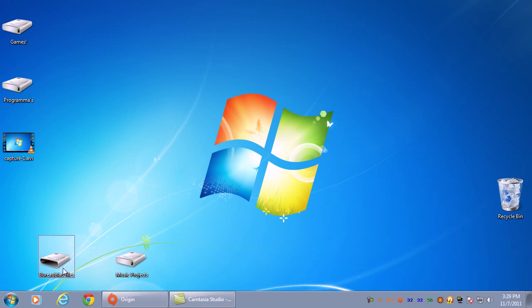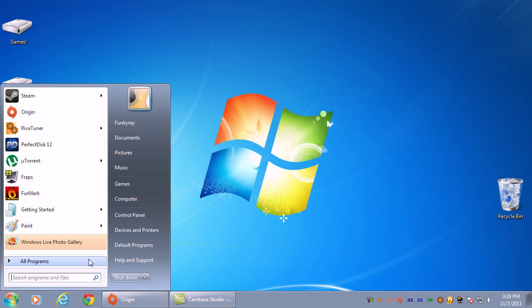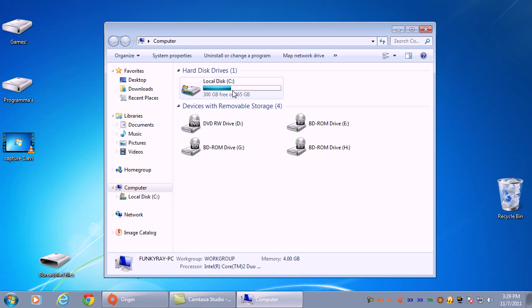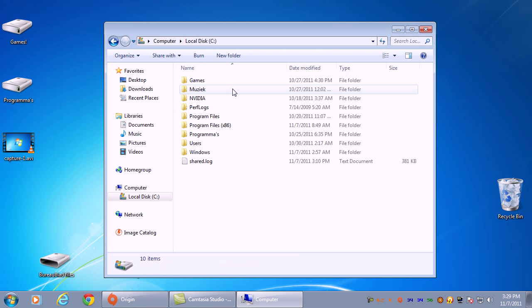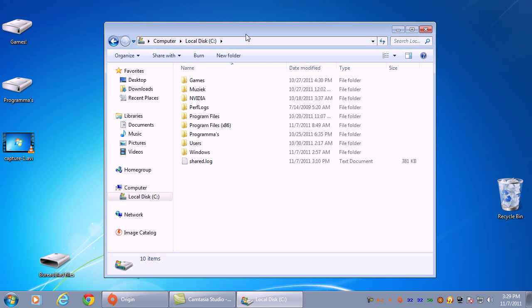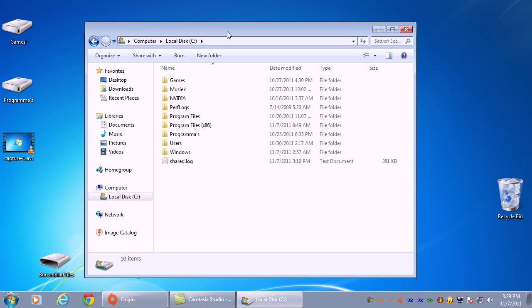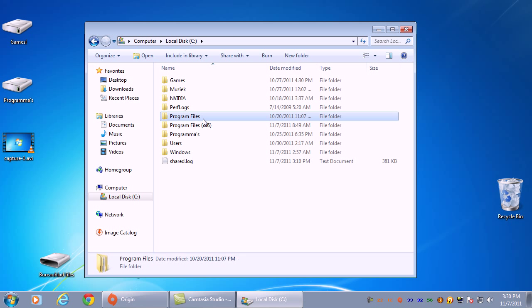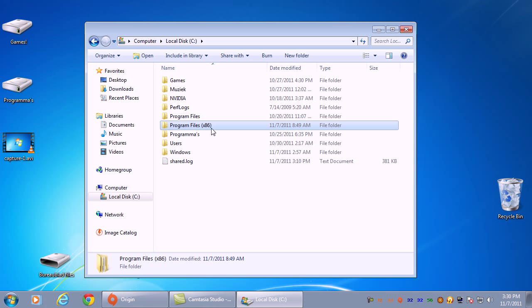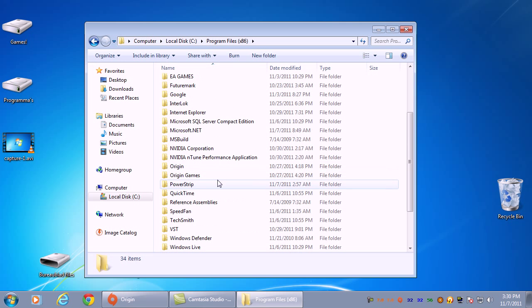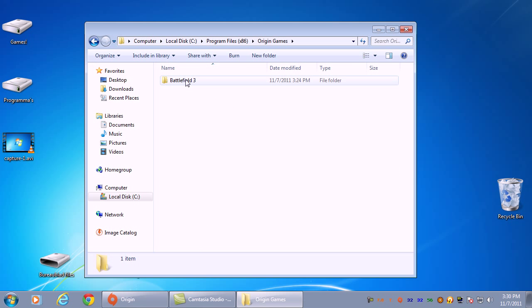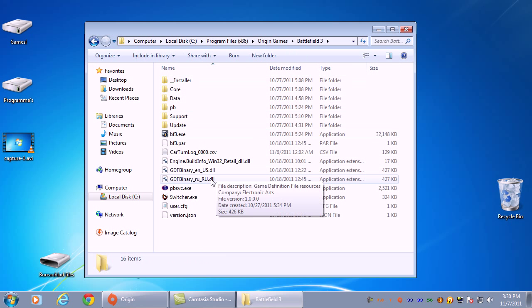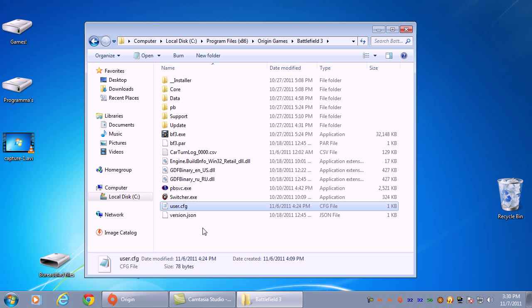After installing, you go to your computer, then where Battlefield 3 is installed. It's called Program Files, and if you have a 64-bit version it's called x86. Go to Origin Games, Battlefield 3, and create this file: user.cfg.